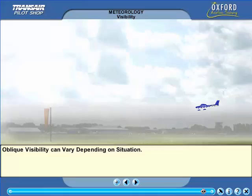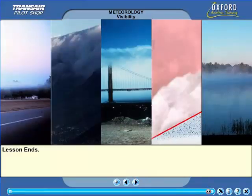That completes the lesson on visibility and on the cause of the various types of fog. 60% of all weather-related air accidents and fatalities occur in conditions of impaired visibility. Be very aware of the danger of poor visibility. As a private pilot, you have to maintain visual reference with the ground. Without it, you may quickly become disorientated.